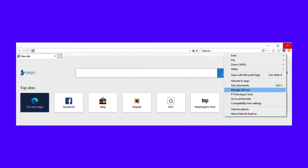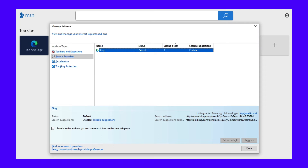To get to the settings, click the gear symbol at the top of the screen, then Manage Add-ons. In the window that pops up, look beneath Add-on Types, then click Search Providers. By default, Bing is the only provider listed. If you've added other search engines, select the one you prefer, and then click Set as Default.